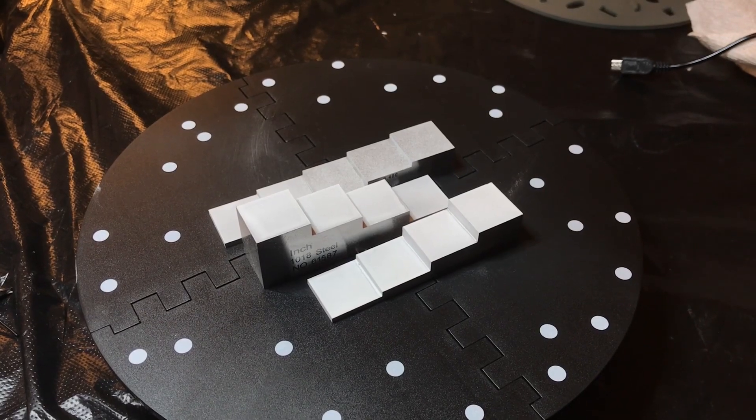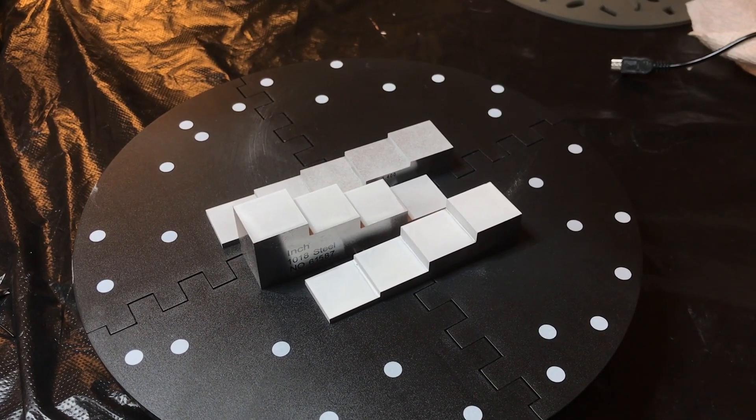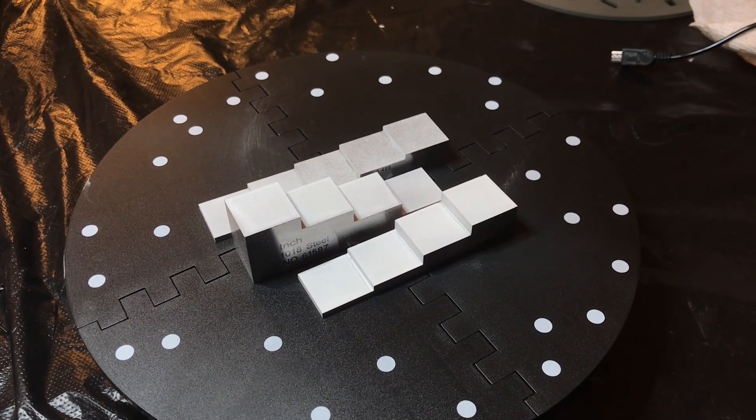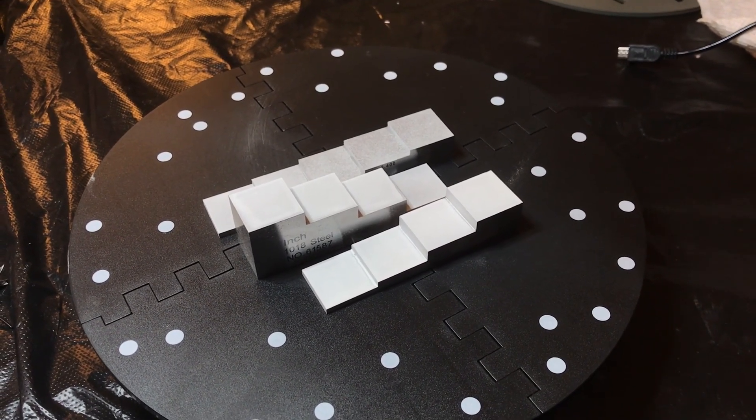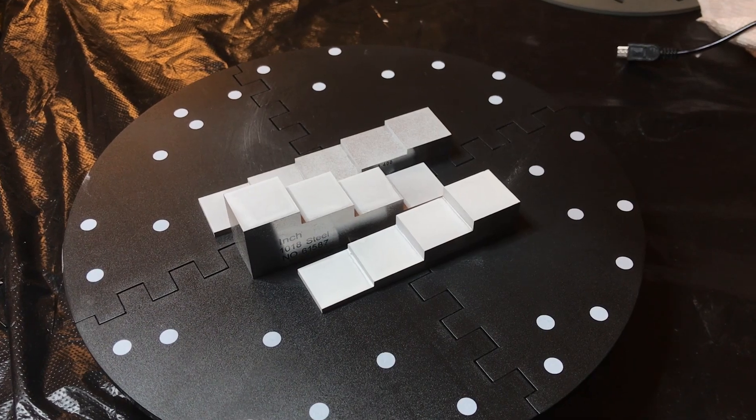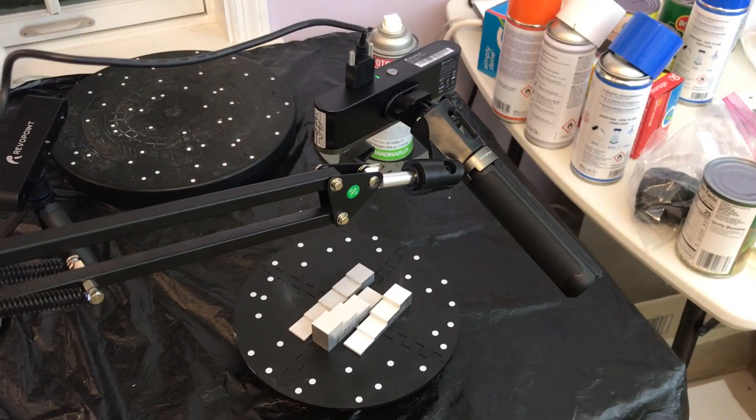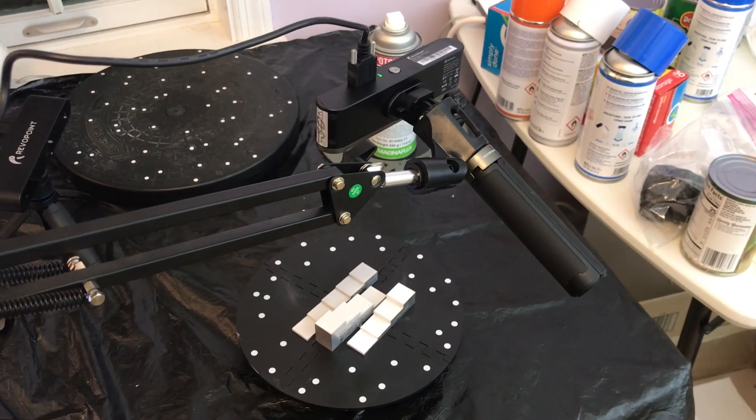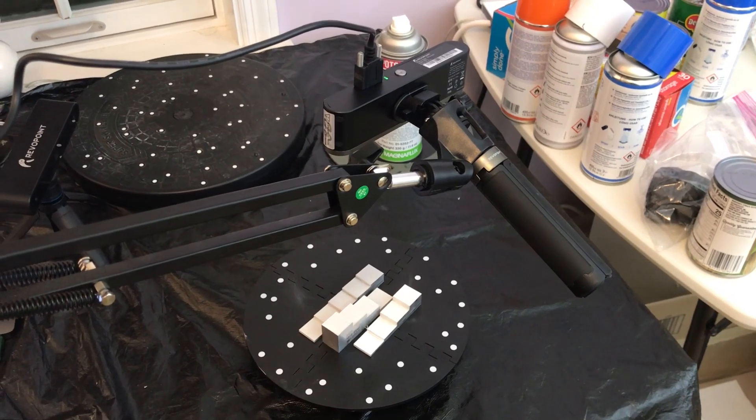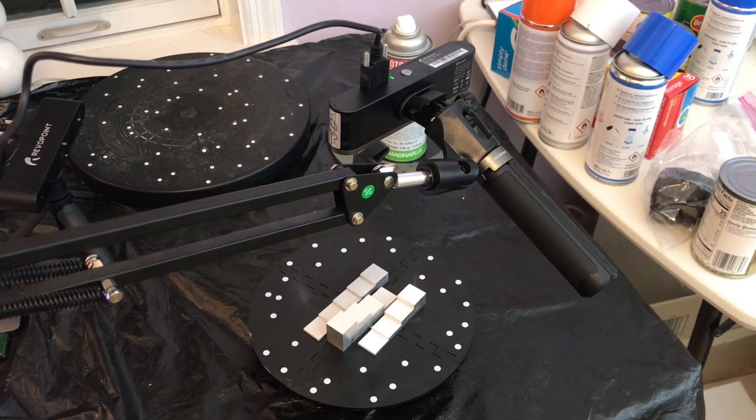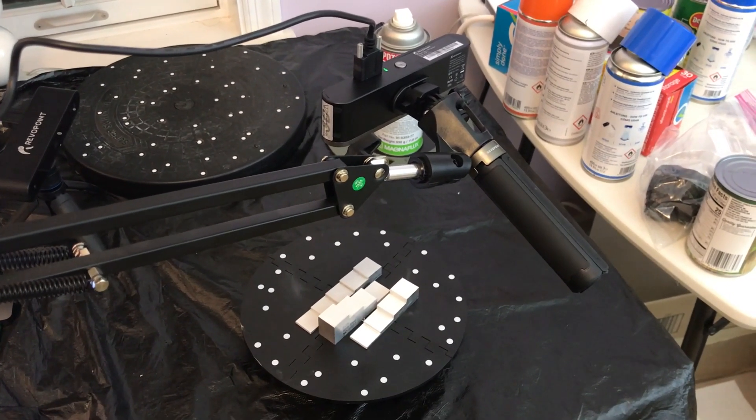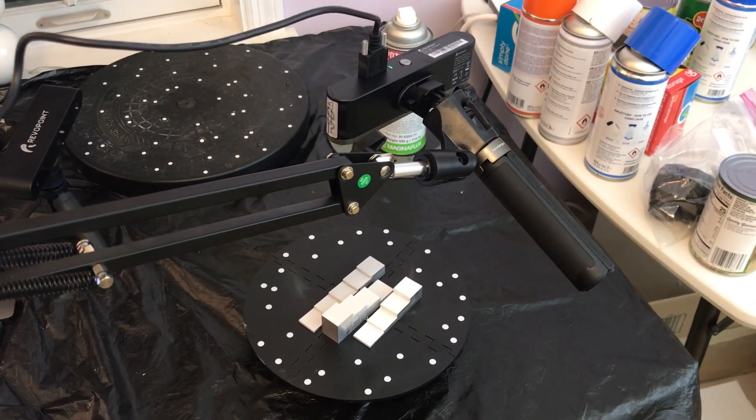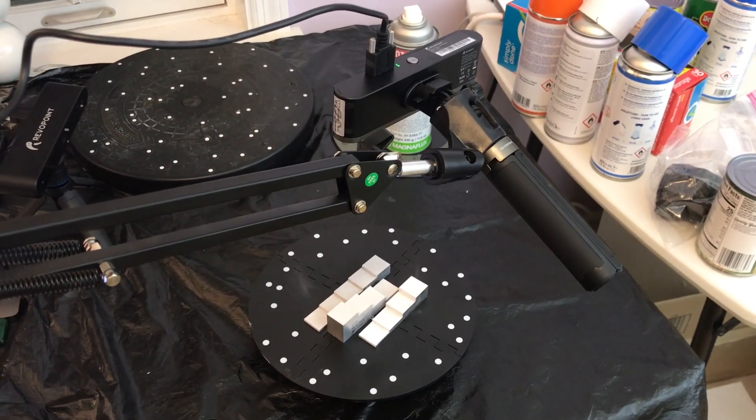I have three different step blocks. I have a very light coat of Magnaflux on because they're very shiny. I've got the Pop 2 mounted about 22 centimeters above the objects, and it's in the excellent range on the interface.